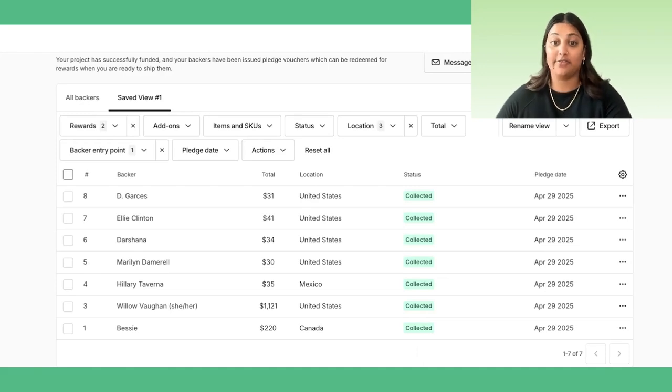Thanks for watching how we set up backer surveys and how to make the most of your backer report. Join me in the next video, where we'll discuss how to get your Pledge Manager in front of your backers, including submitting for approval, launching, and closing the checkout.